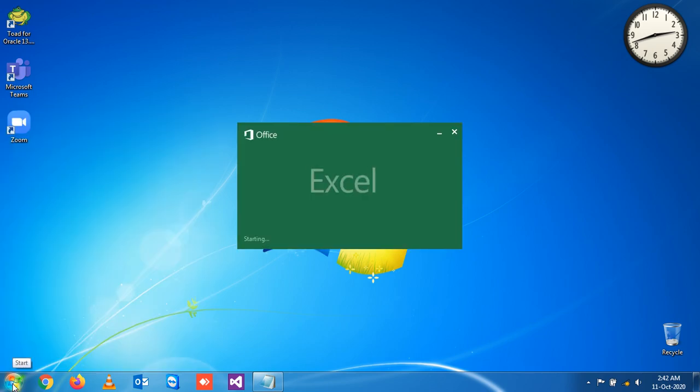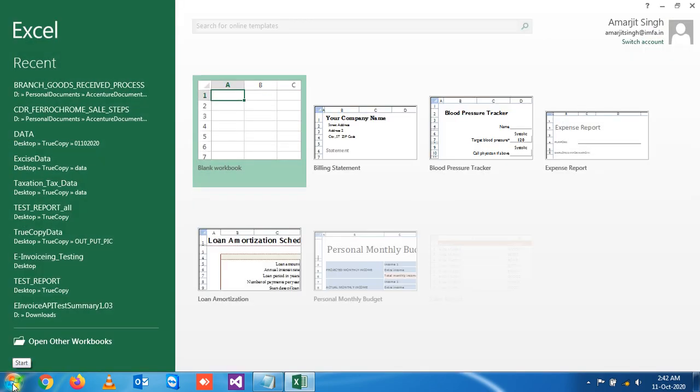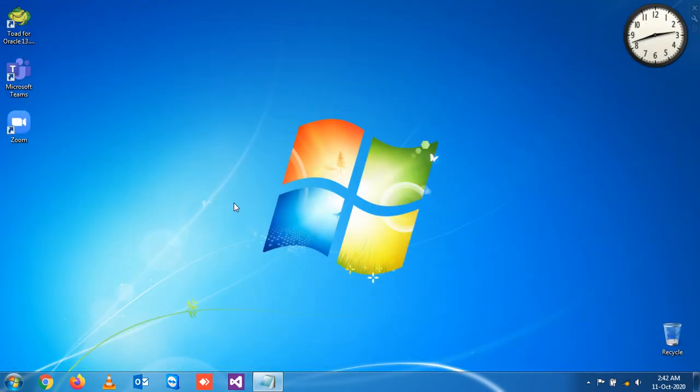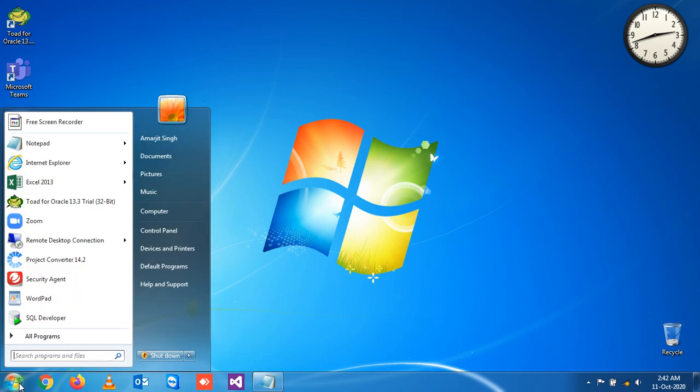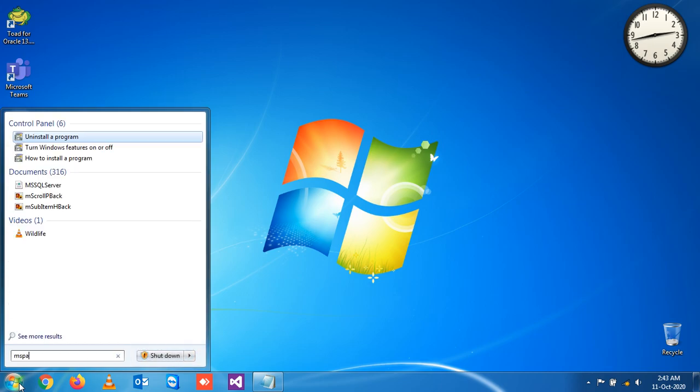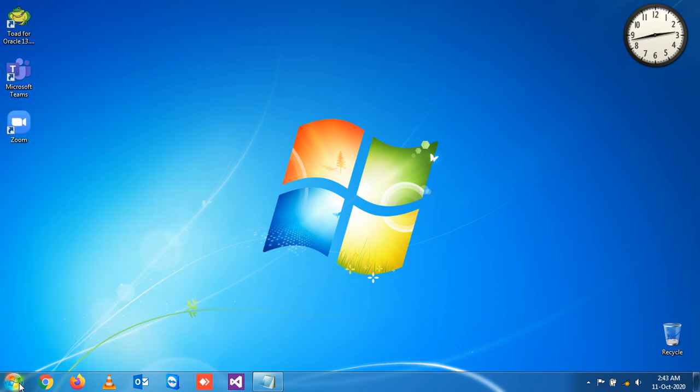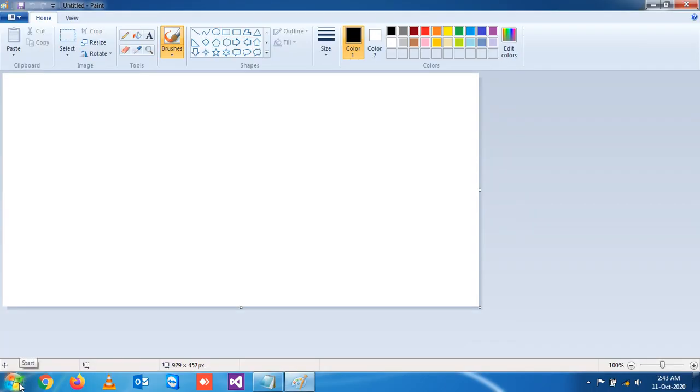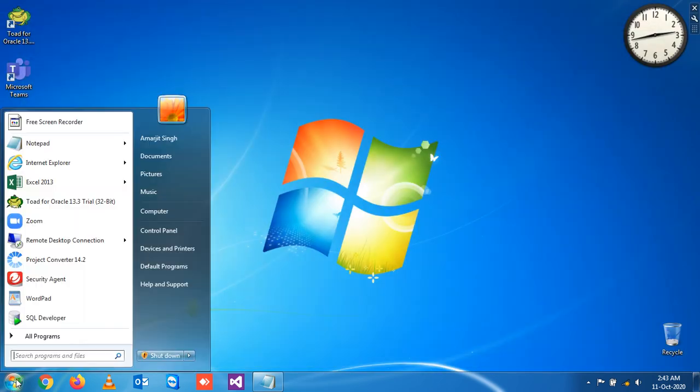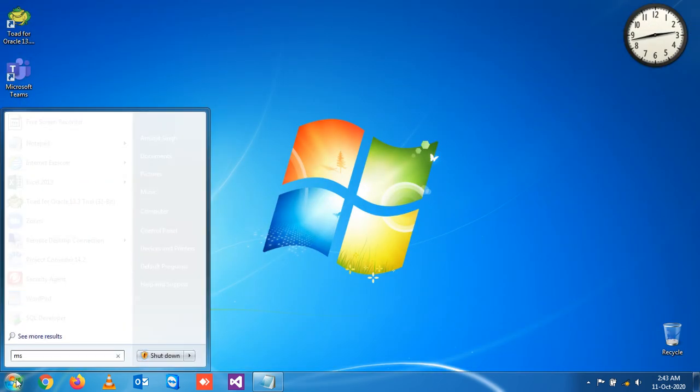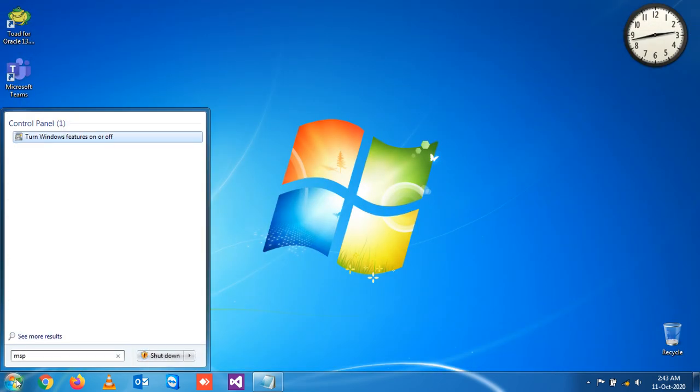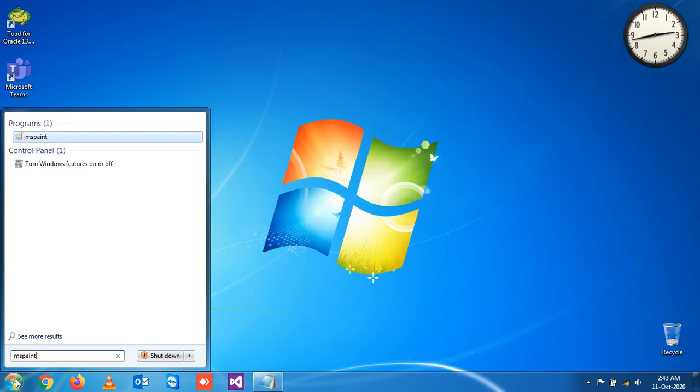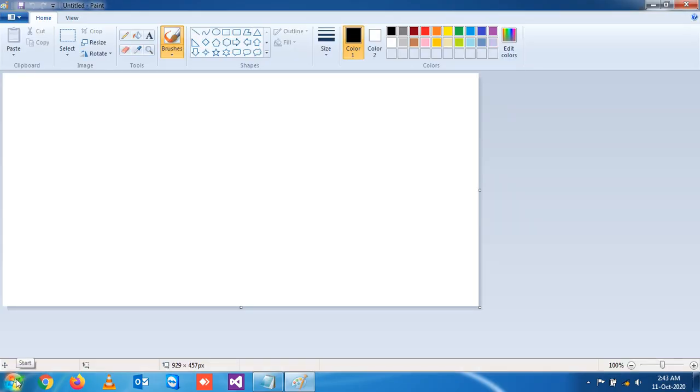Now suppose if you want to open MS Paint, simply write mspaint and the Paint will be open. So for opening MS Paint you write mspaint and you see it is open.